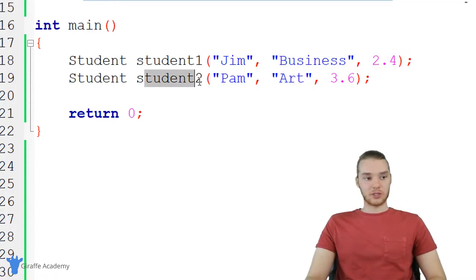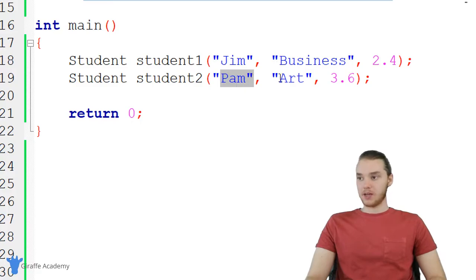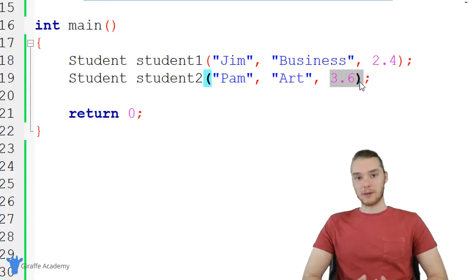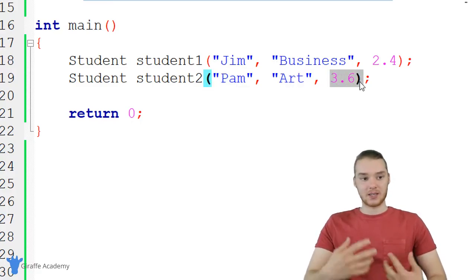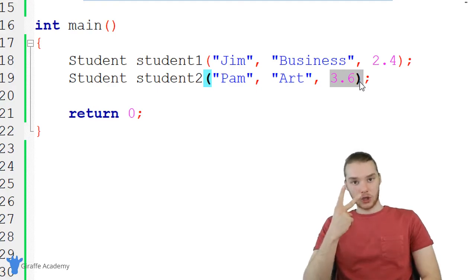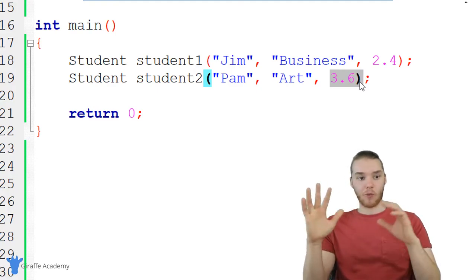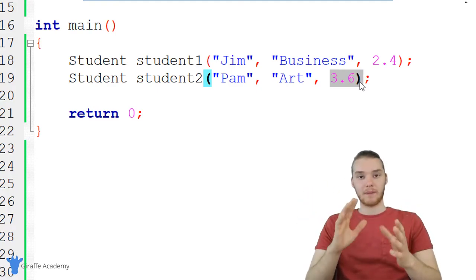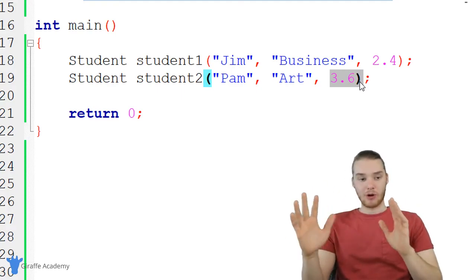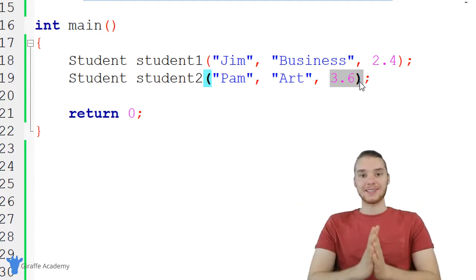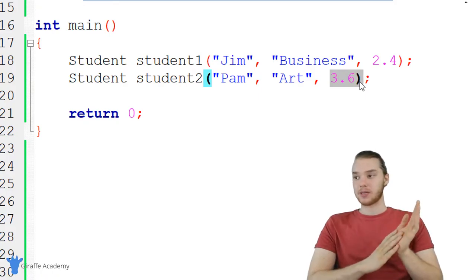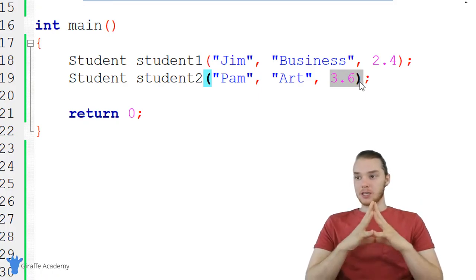And then I have another student, student two. Her name is Pam, she's an art major, and she has a GPA of 3.6. So these are now two students that I'm working with and representing inside of my program.